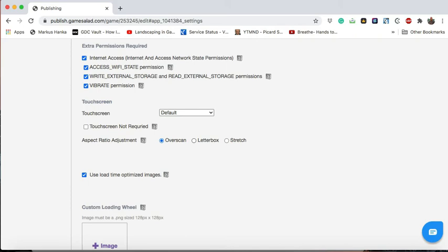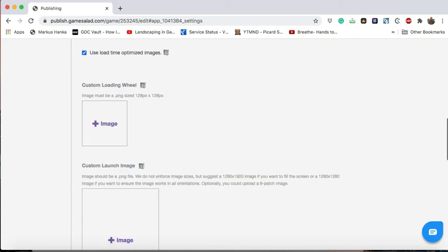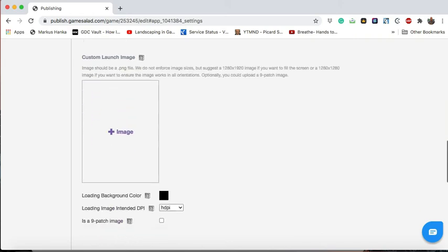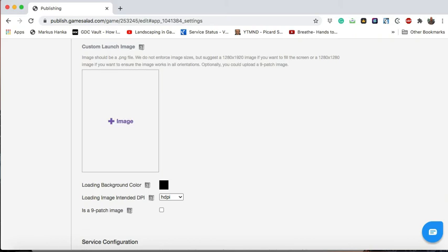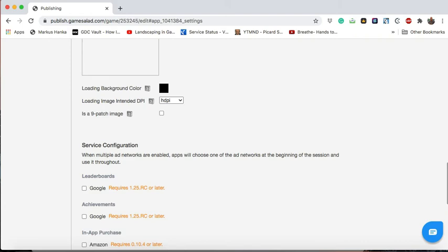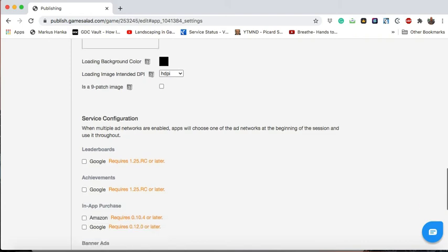Here would be where you normally upload a custom loading wheel, that little spinning icon at the bottom, or a splash screen image. But again, for the purpose of this video, we'll leave all of that out, including this area, the service configuration area.